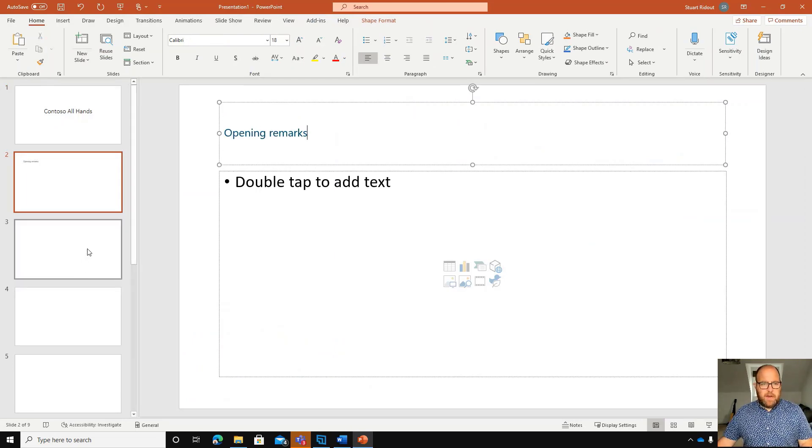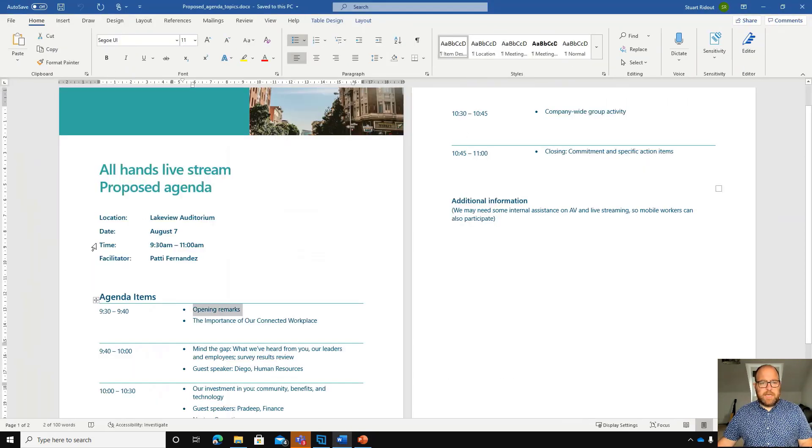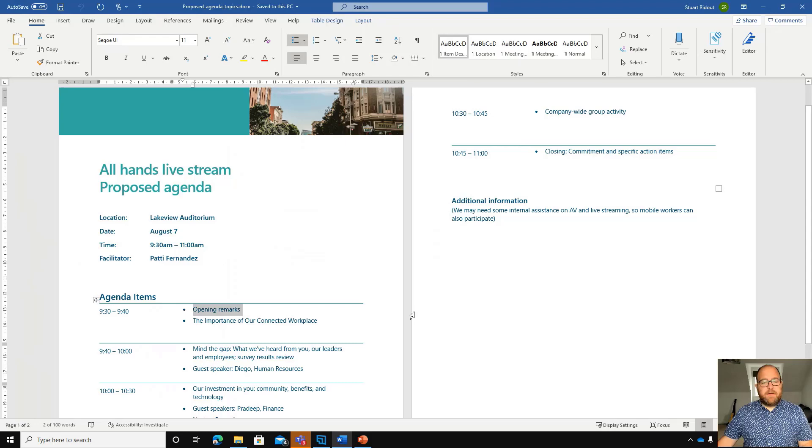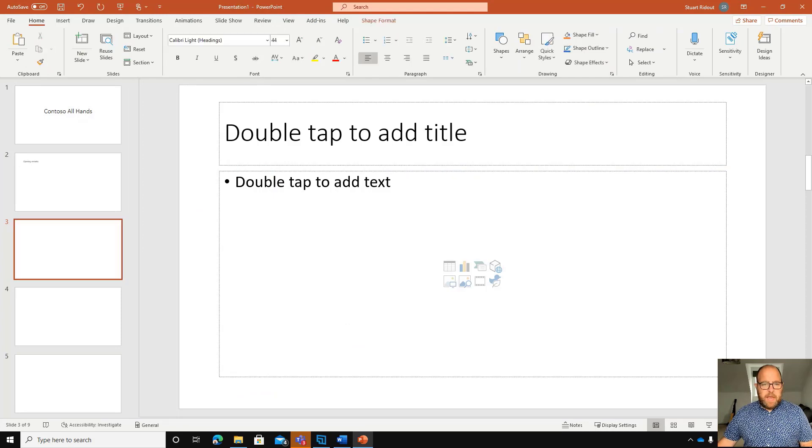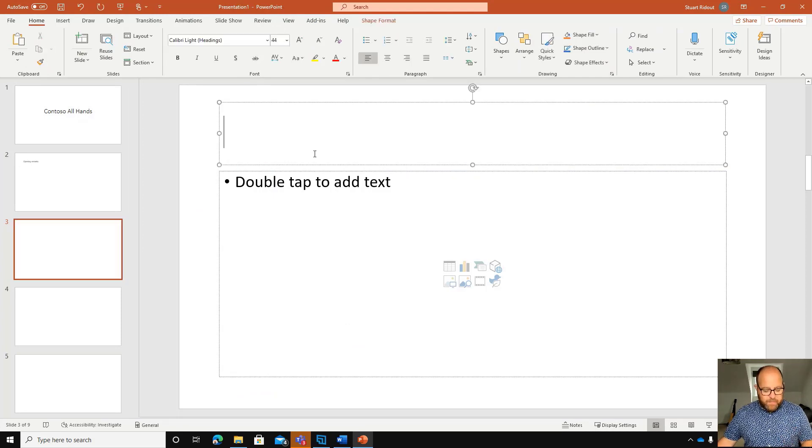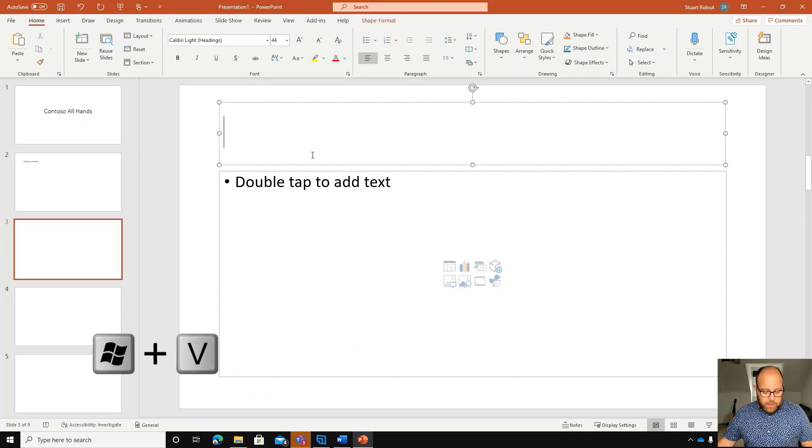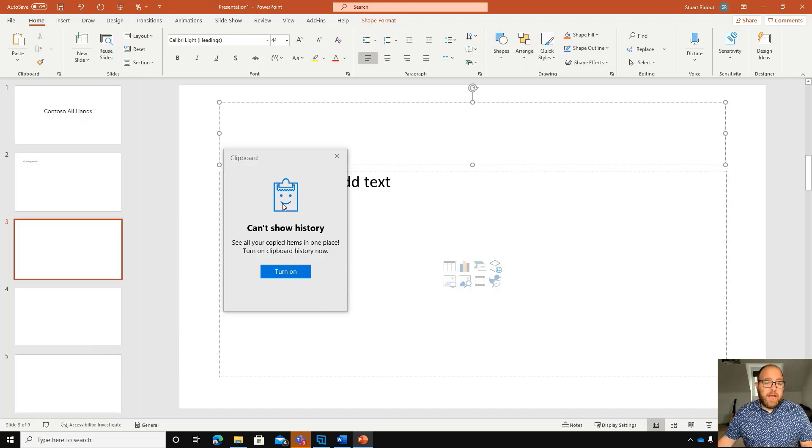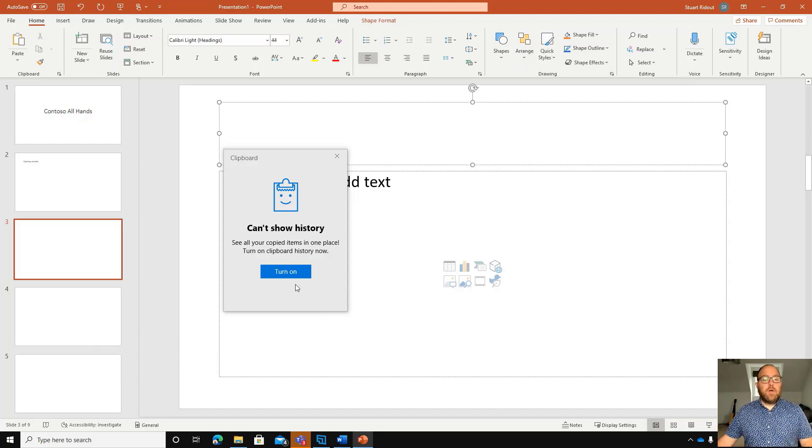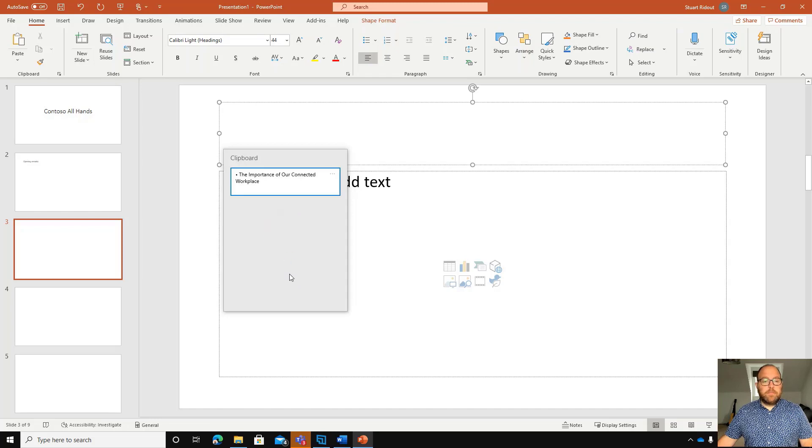Okay, and then I would have to just keep switching back and forth between that. So I'm going to go here and do Ctrl-C again and pop over here. Instead of pressing Ctrl-V, I'm actually going to do Windows key and V. Now, the first time you do this, it says you can't show the history because you need to turn it on. So I'm going to turn history on, and there you go.